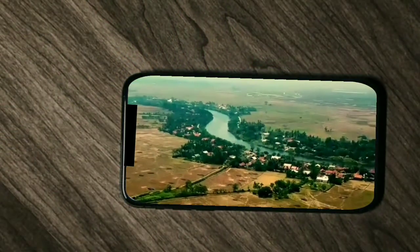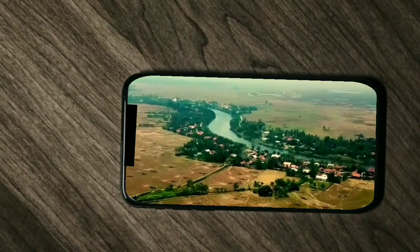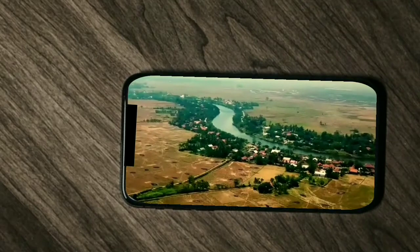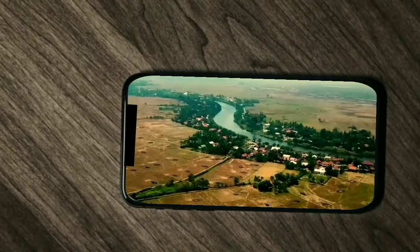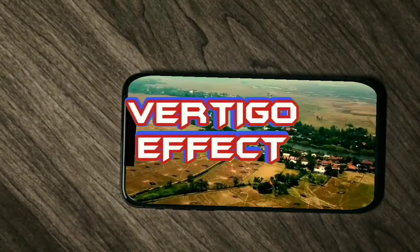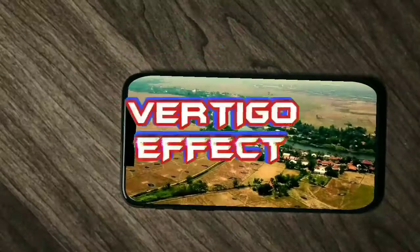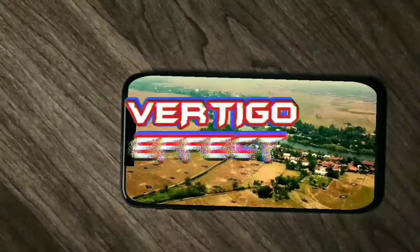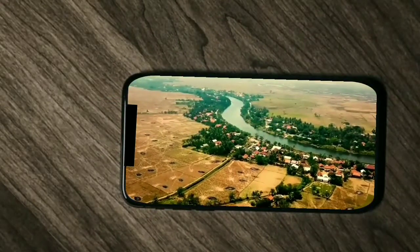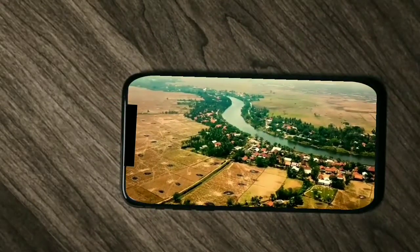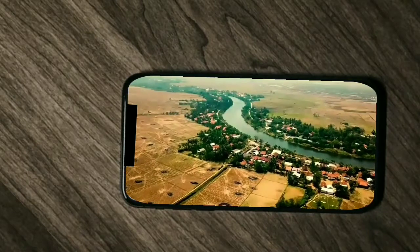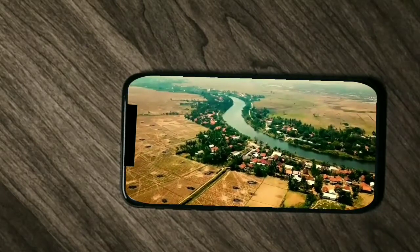Hi sobat Garingya Channel, kembali hadir di tutorial edit video. Di Canemaster Video, di awal tadi merupakan contoh video vertigo effect. Video kali ini akan membahas cara edit vertigo effect di Canemaster Video. Vertigo effect biasanya menggunakan video dari drone yang shoot movement-nya bertipe zoom in atau zoom out.